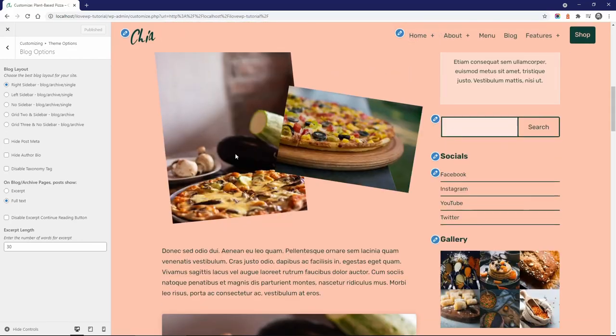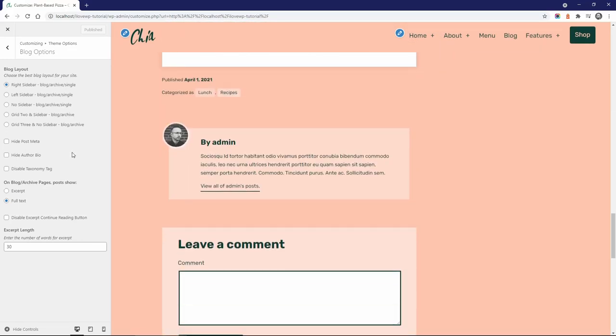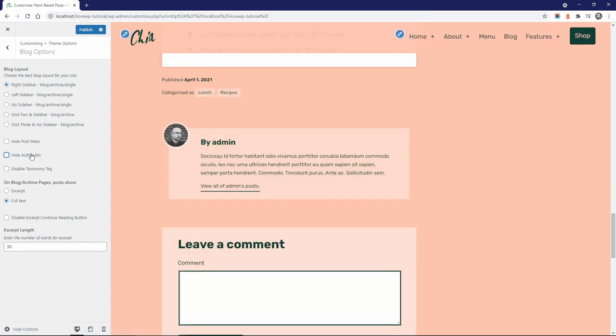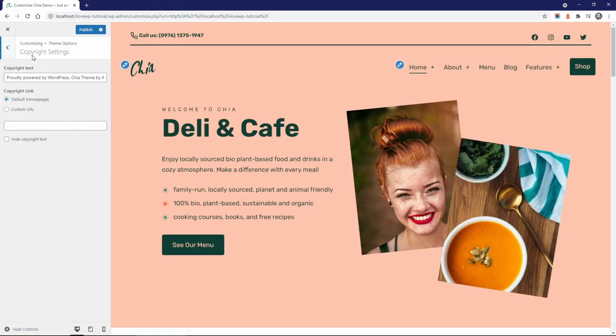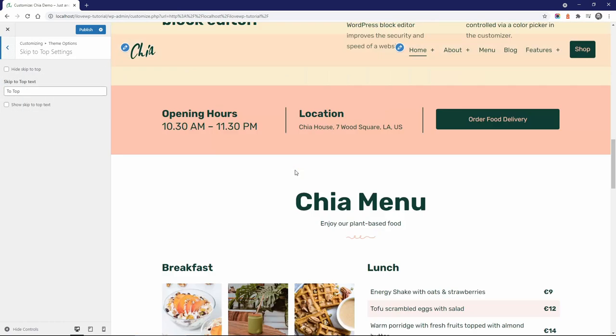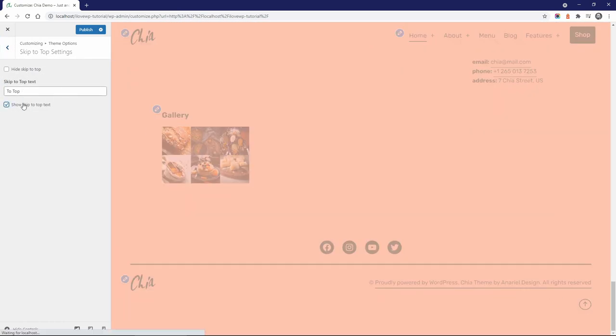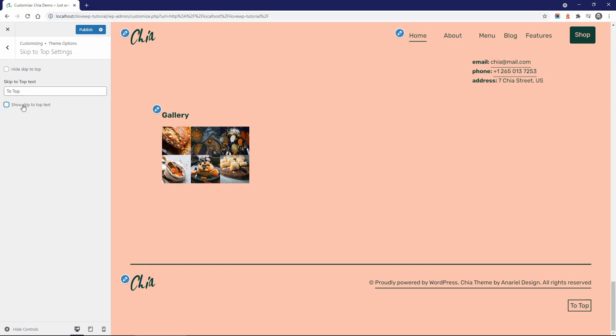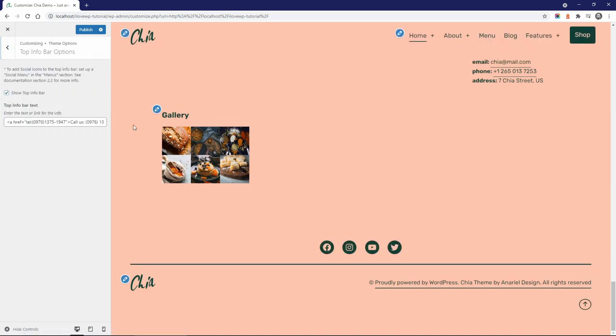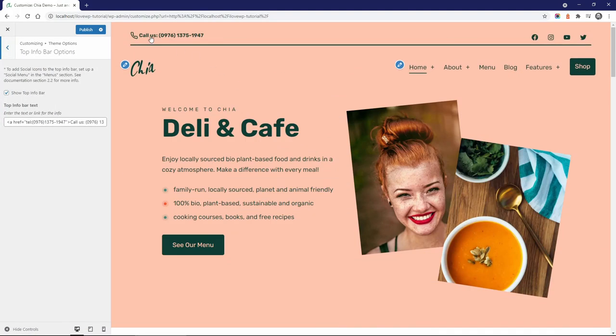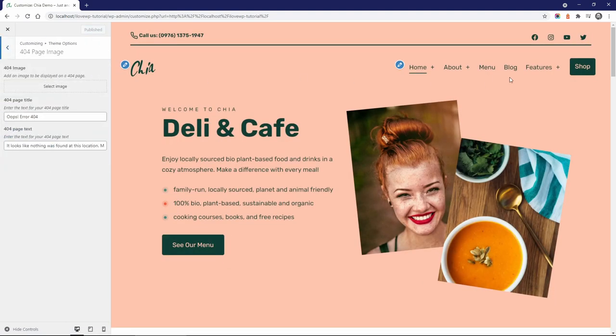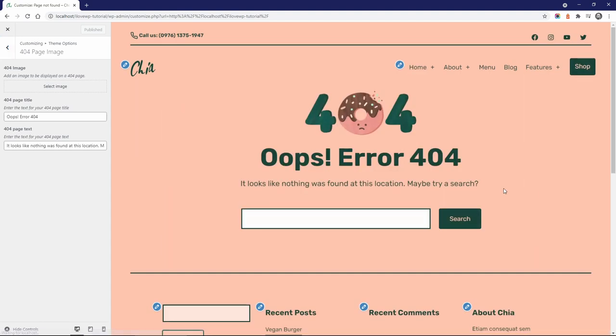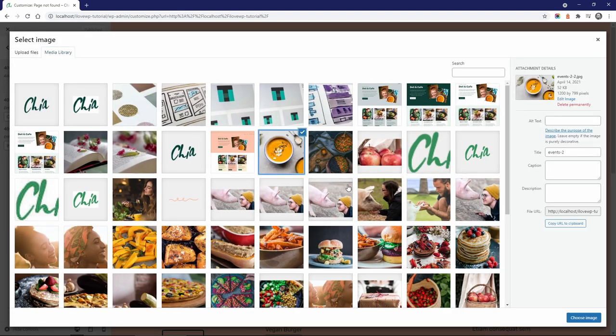The author bio is displayed only if the author has some text in their bio, otherwise it's always hidden. There are options for the copyright text, the skip to top button in the footer, the top info bar in the header, and the not found page. By default, it has this image. You can change it to something else.